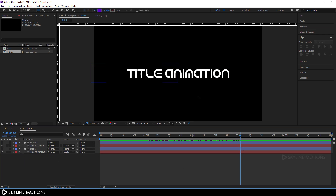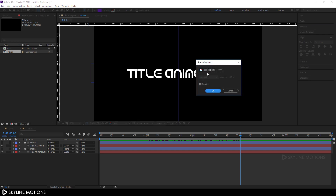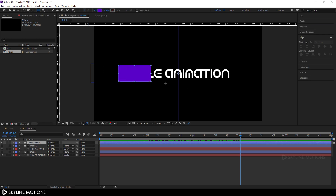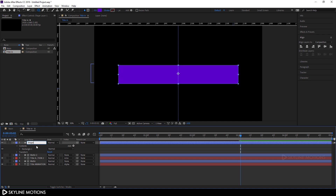Let's close this and create a rectangular shape around the text. Click over here, go to the Rectangle tool, and change to the Rounded Rectangle tool. Let's create a rectangle according to the text. Set the fill to solid color and turn off the stroke.